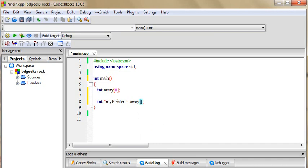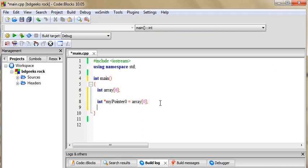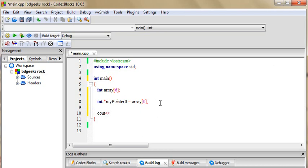or pointer point here as well. I'm going to show you that myPointer zero number, then I'm going to take a print out. MyPointer, pointer zero.